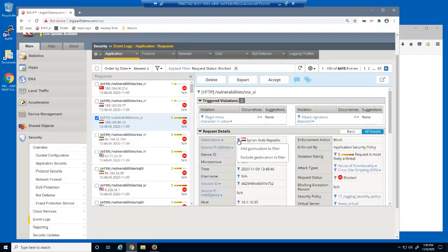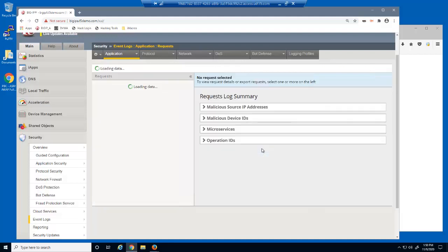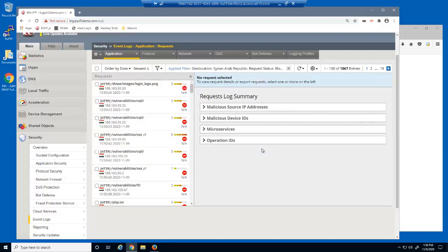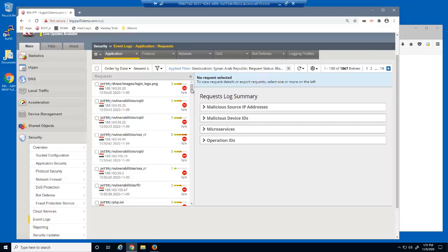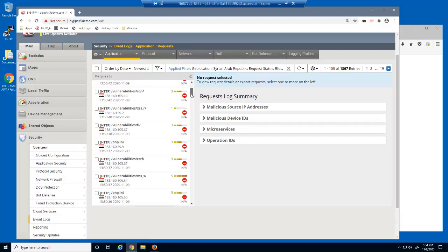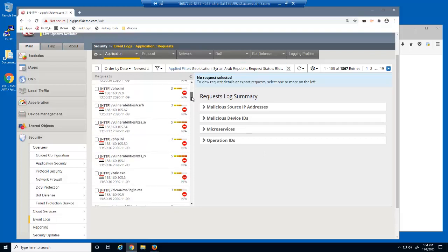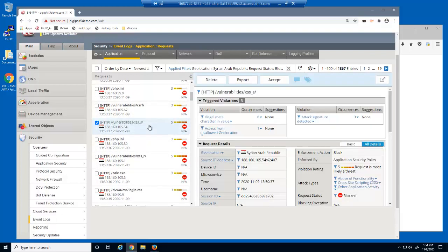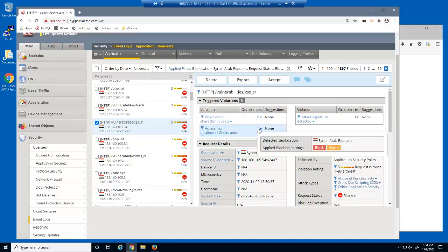Now that we've applied the policy, let's use the filter option to find all log entries from this geolocation. Notice that this filter was applied in addition to the previous filter. Let's select this blocked log entry. Notice that we can see that all requests from this geolocation are now being blocked.